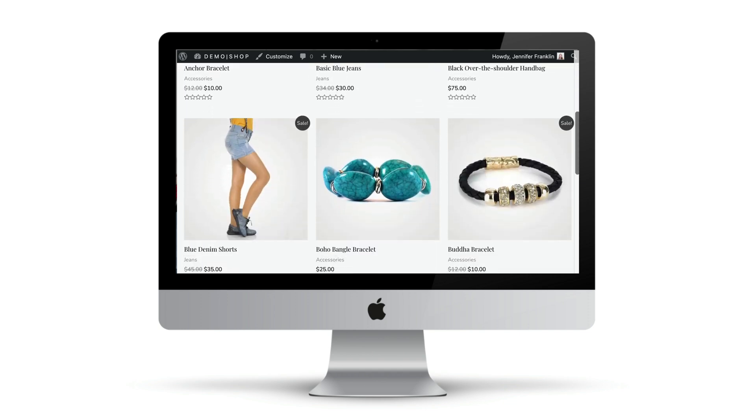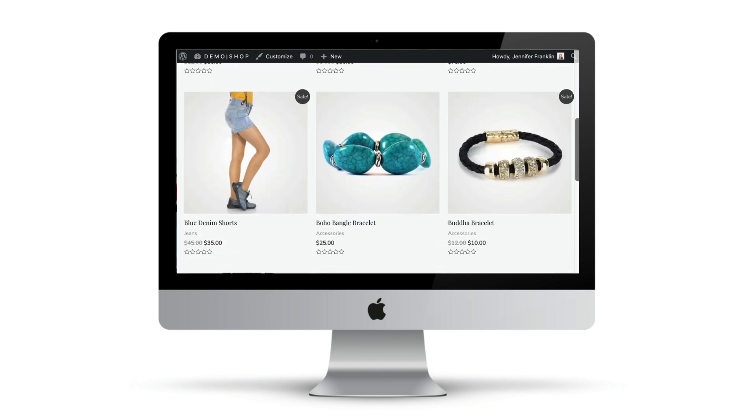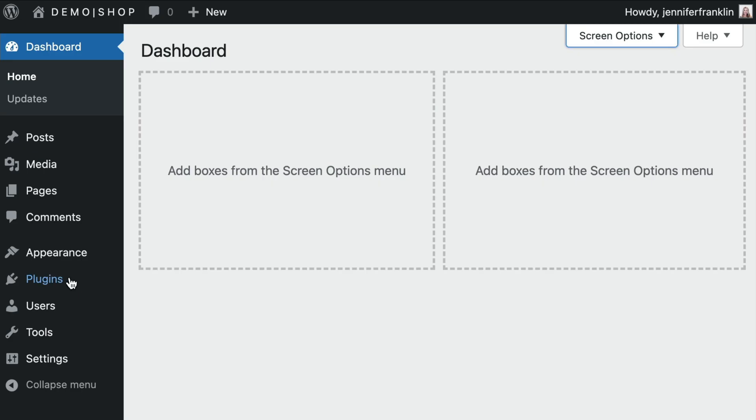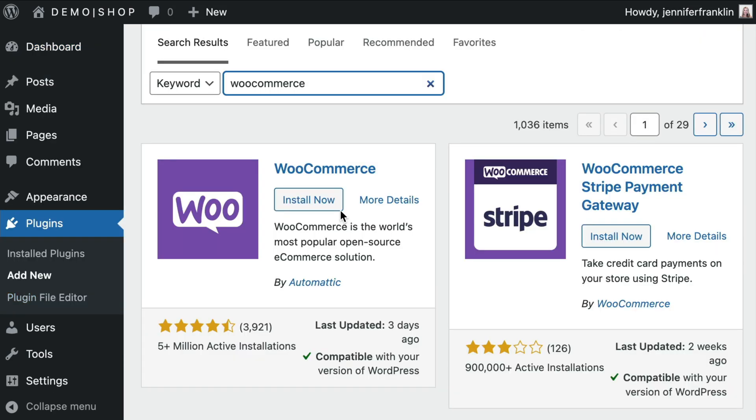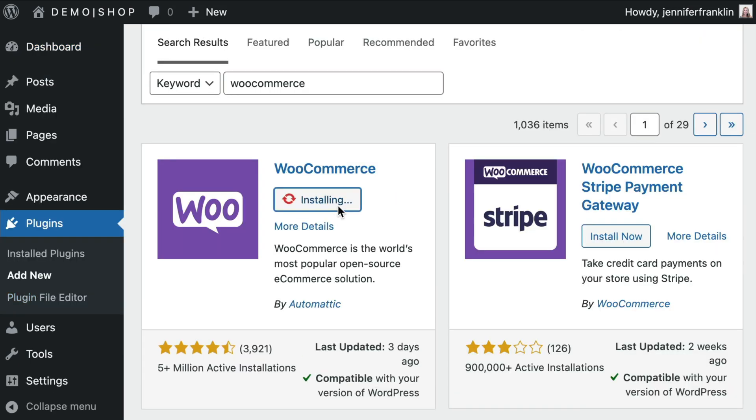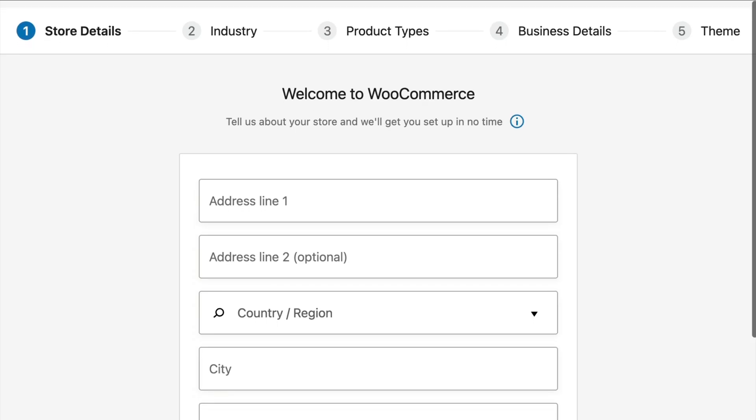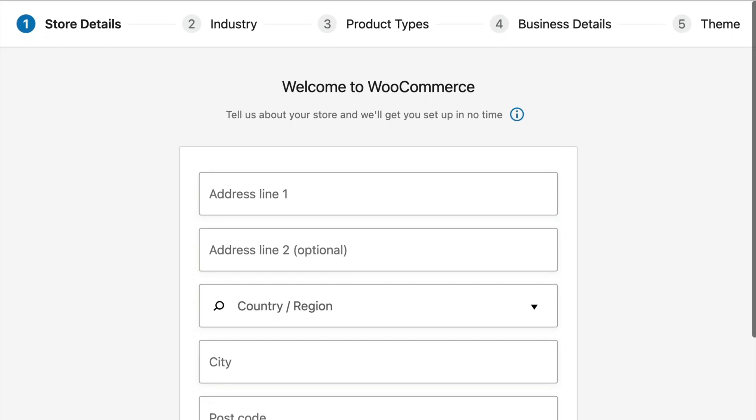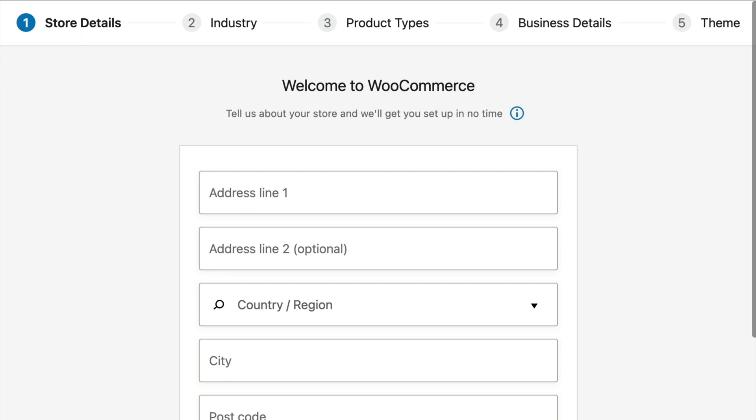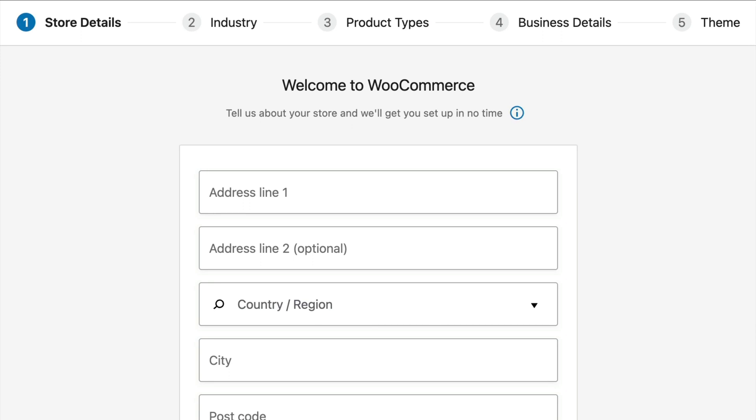Before we begin, we need to be sure we have the WooCommerce plugin installed and activated on our WordPress site. I have found the easiest way to get WooCommerce set up is to start with the setup wizard. This walks you through the basics of setting up your store.